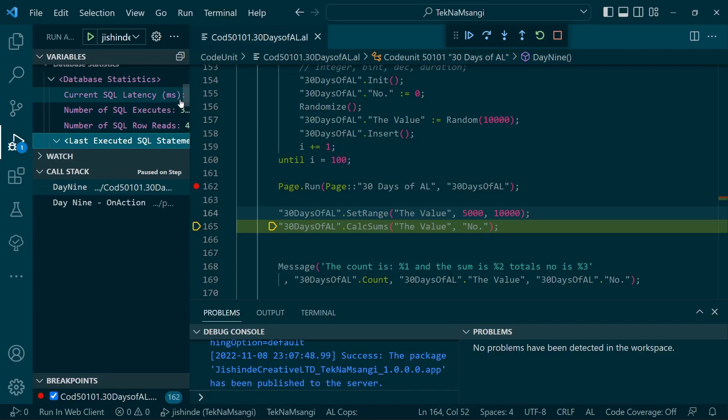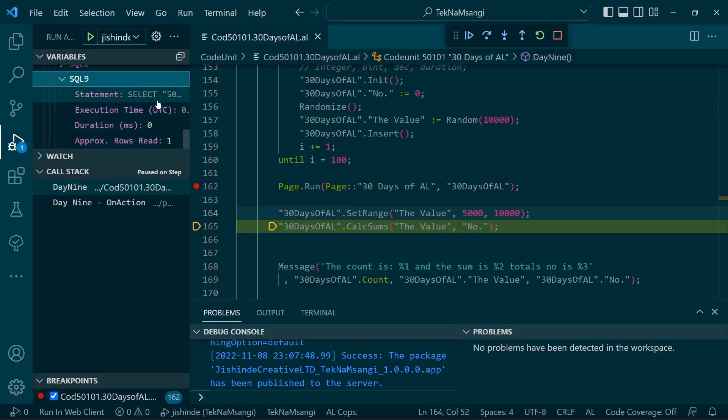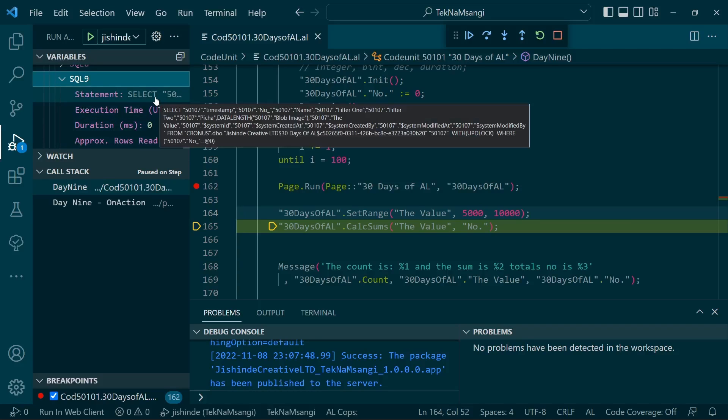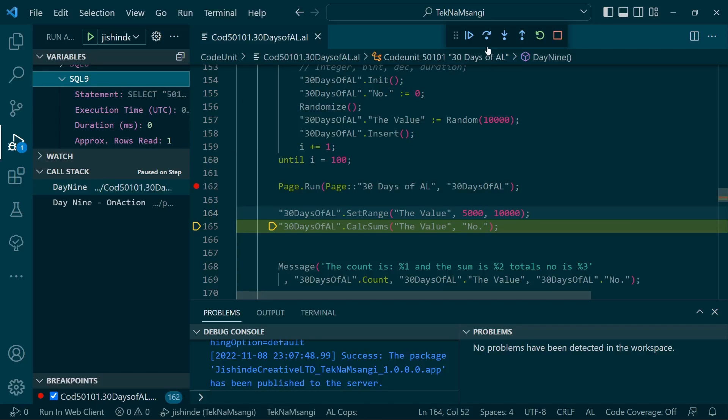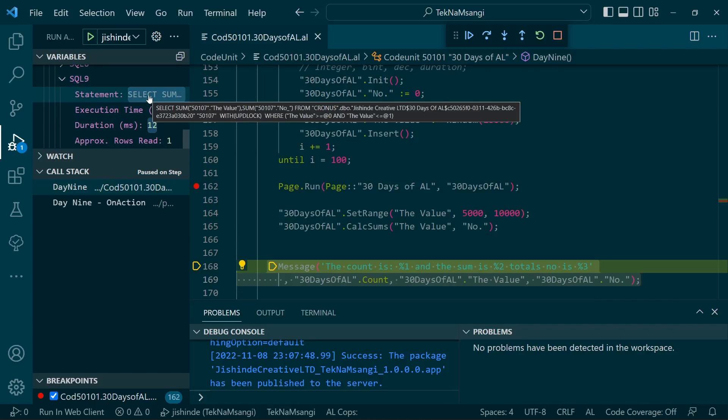The last executed statement will be under SQL9. The last executed statement is getting everything because we haven't run the CalcSums yet. But when we run the CalcSums, we'll find that our last executed statement will change. We are having, look at the query: SELECT SUM of the value and SUM of the number FROM these Chronos, with an update lock. Then the filter: if the value is greater than and less than this, because of this range that we have set. It's good to visualize what you're doing with your code so you can know what you're generating.